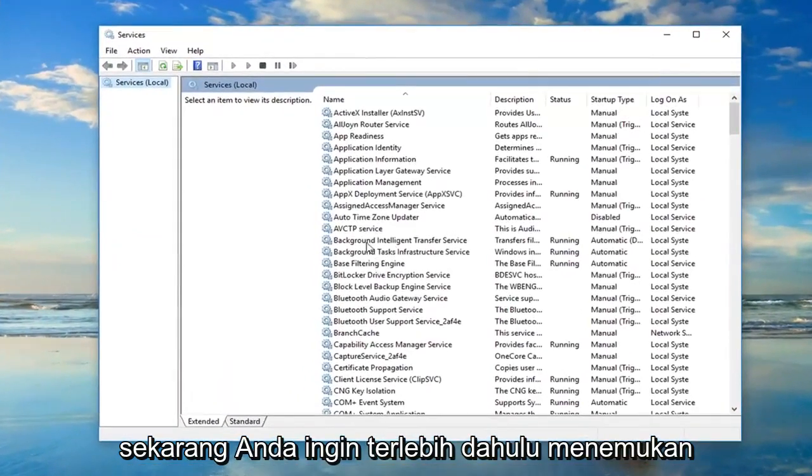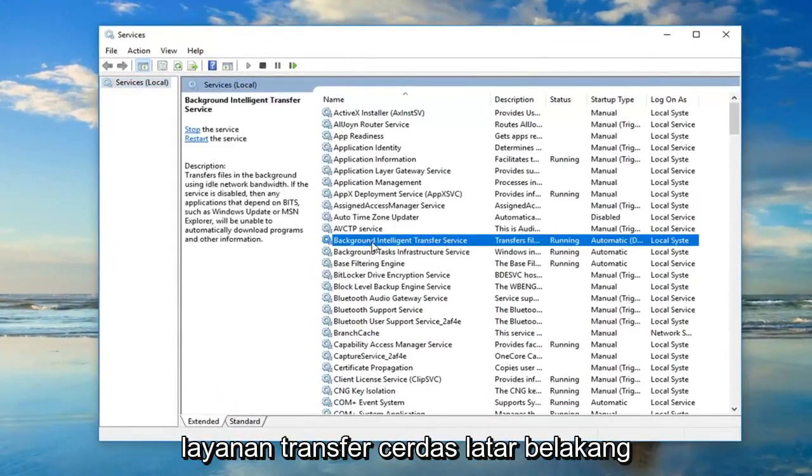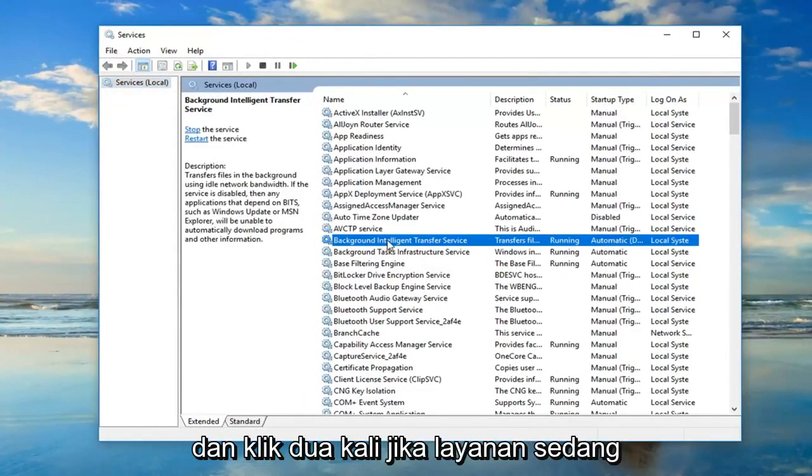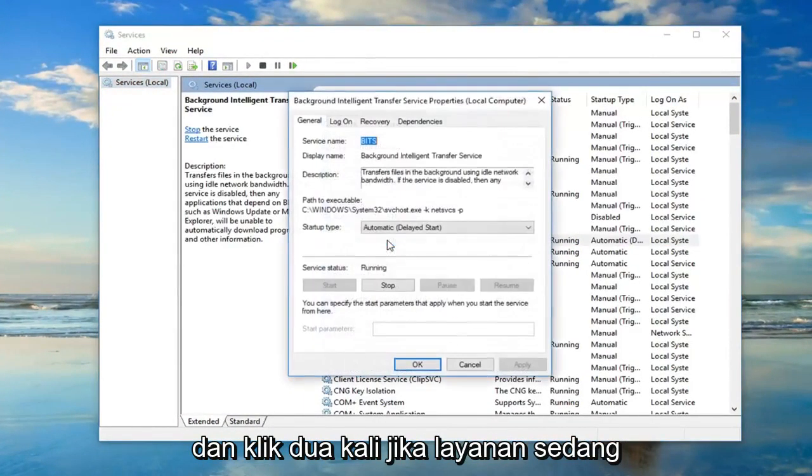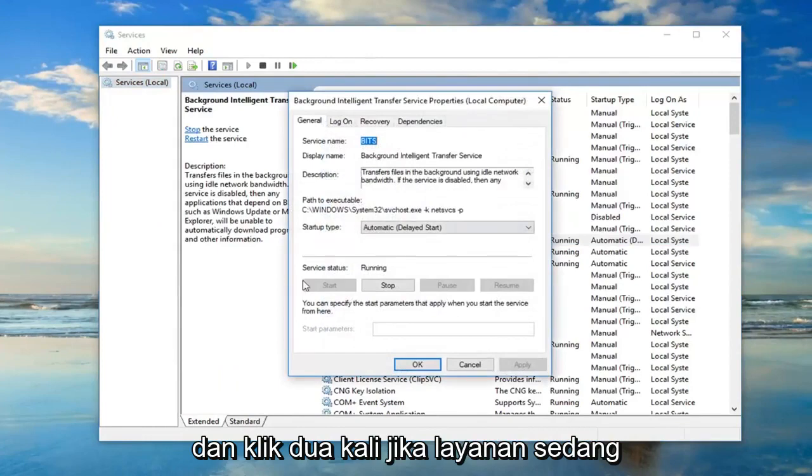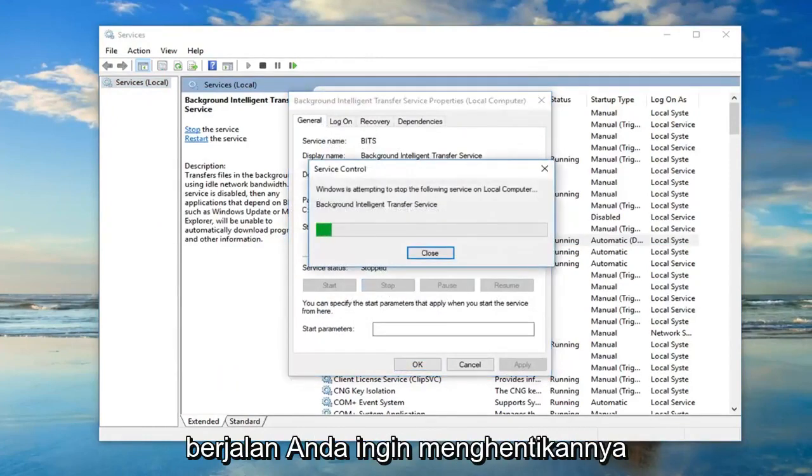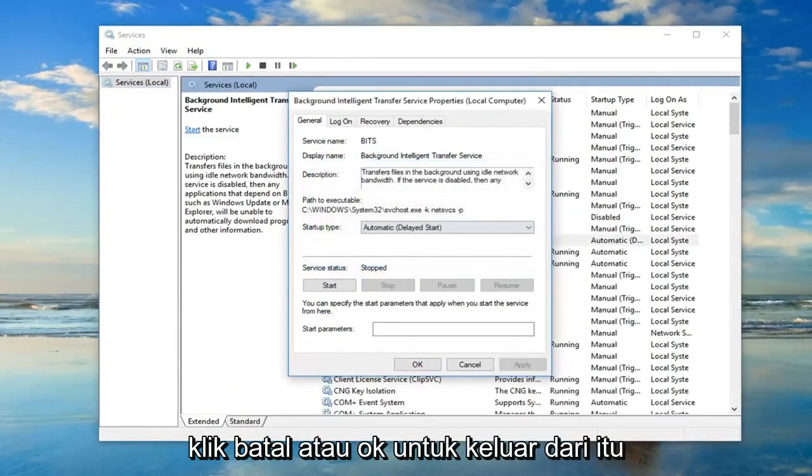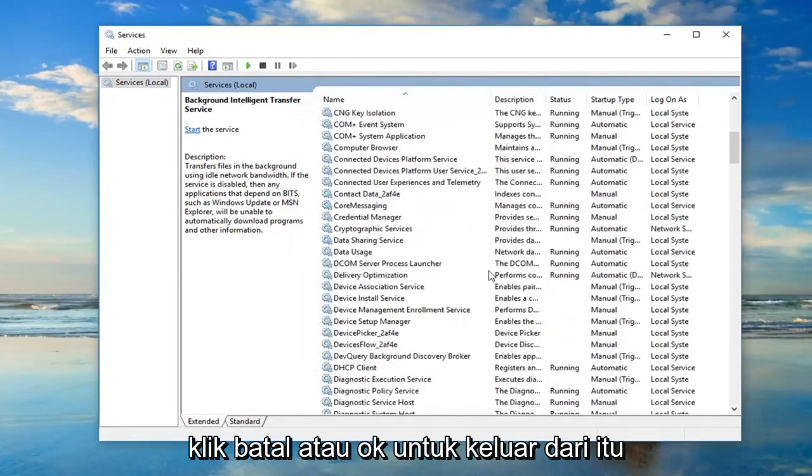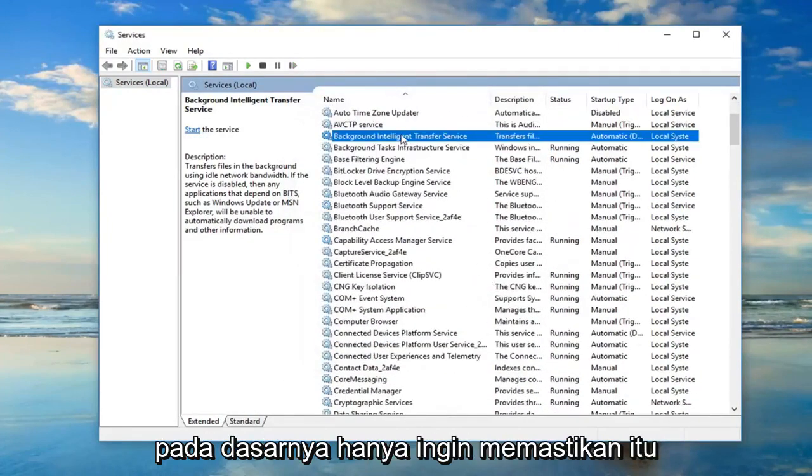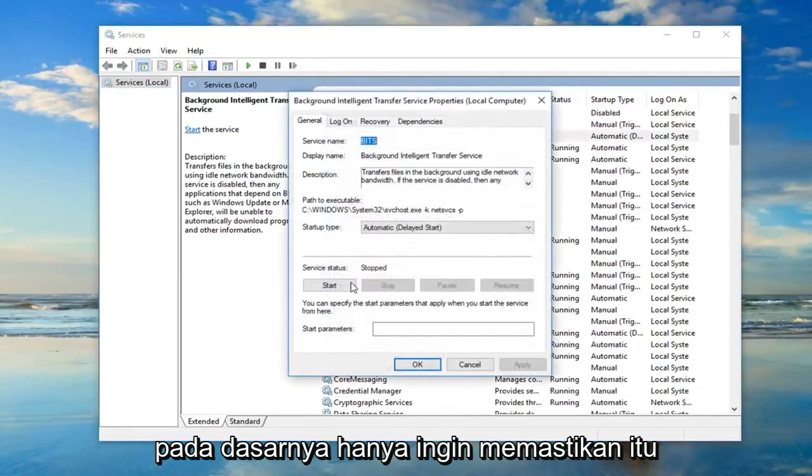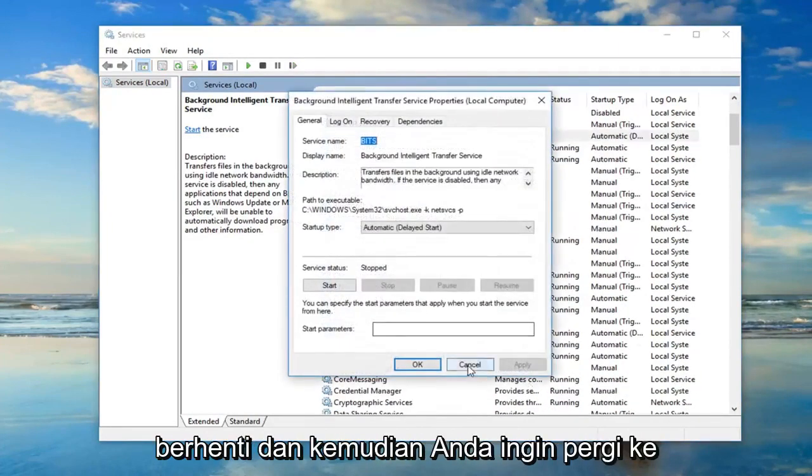Now you want to first locate the background intelligent transfer service and double click on it. If server status says running you want to stop it. Click cancel or OK to get out of that. You just want to make sure it's stopped.